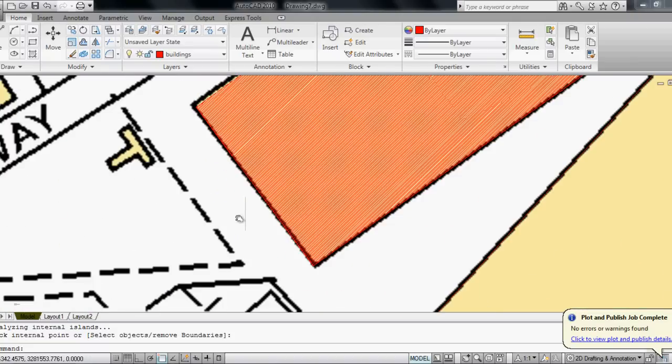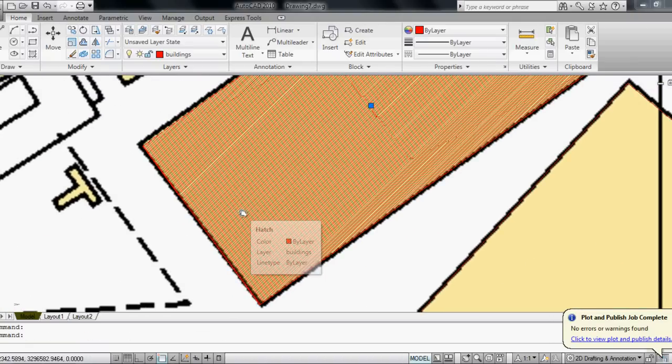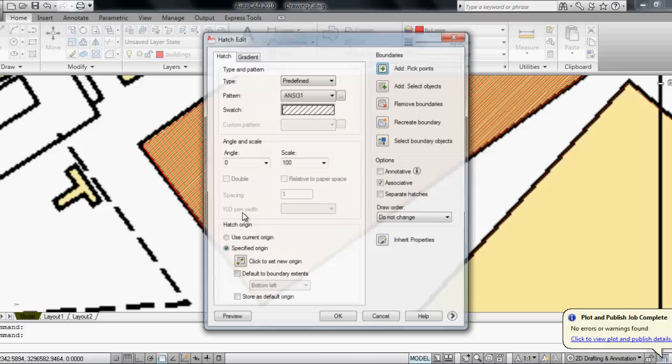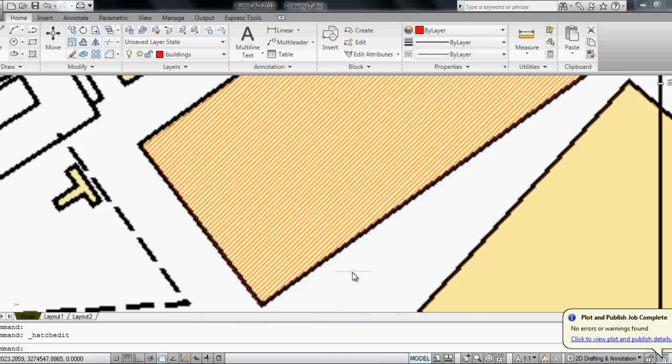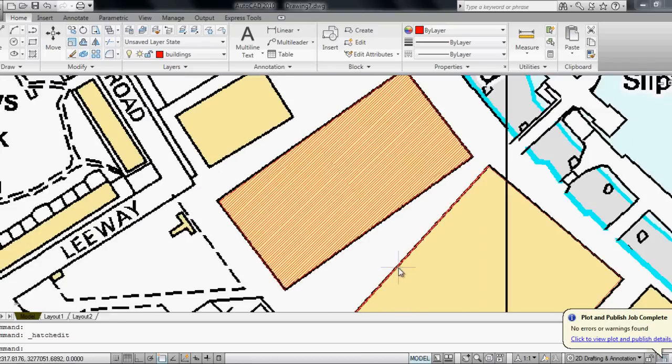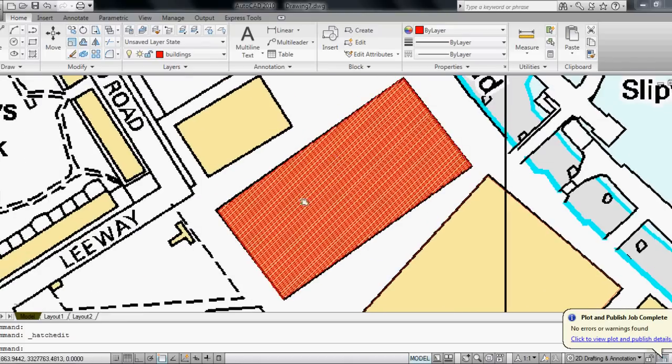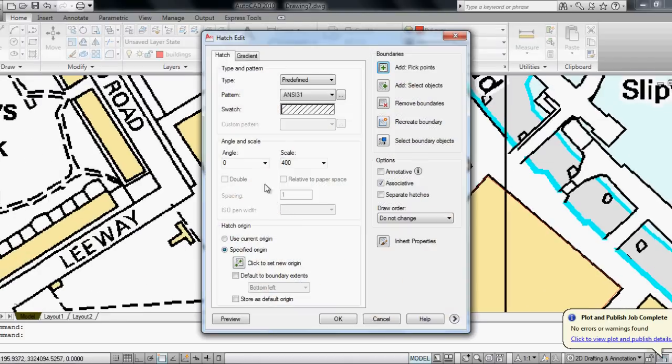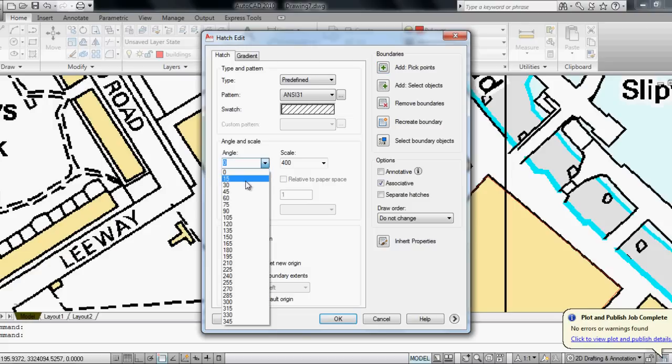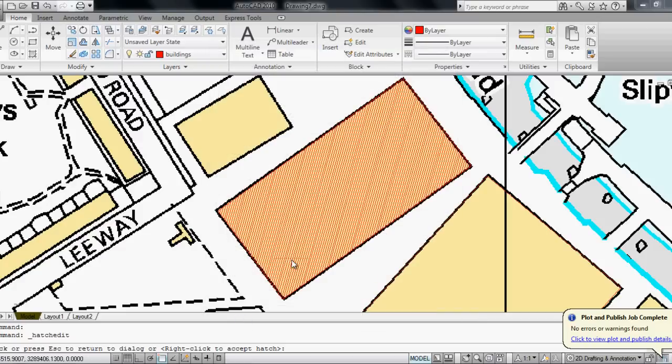Now it's a bit dense, so I double click on the hatch and scale it up to 400. Now it's much better. And the angle of the line looks a bit odd, so I'm going to change the angle to 30 degrees. Now it looks good.